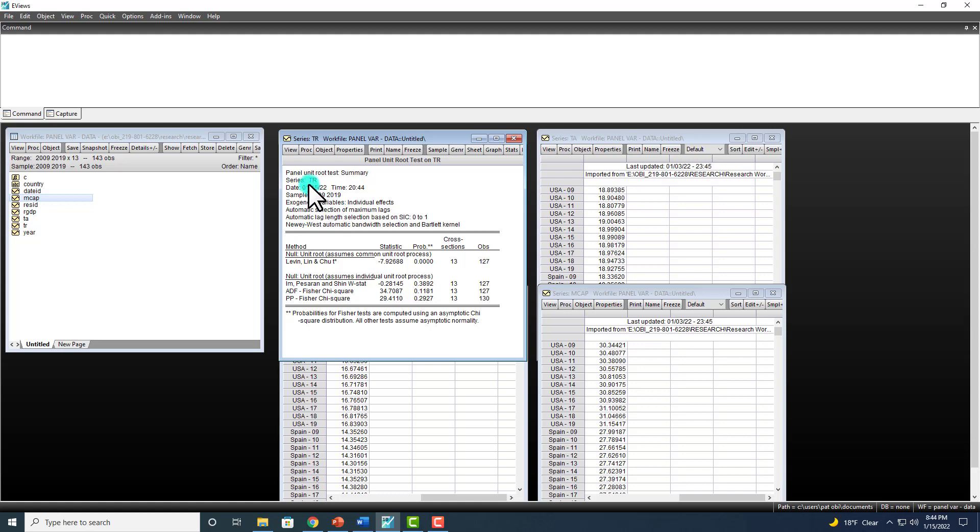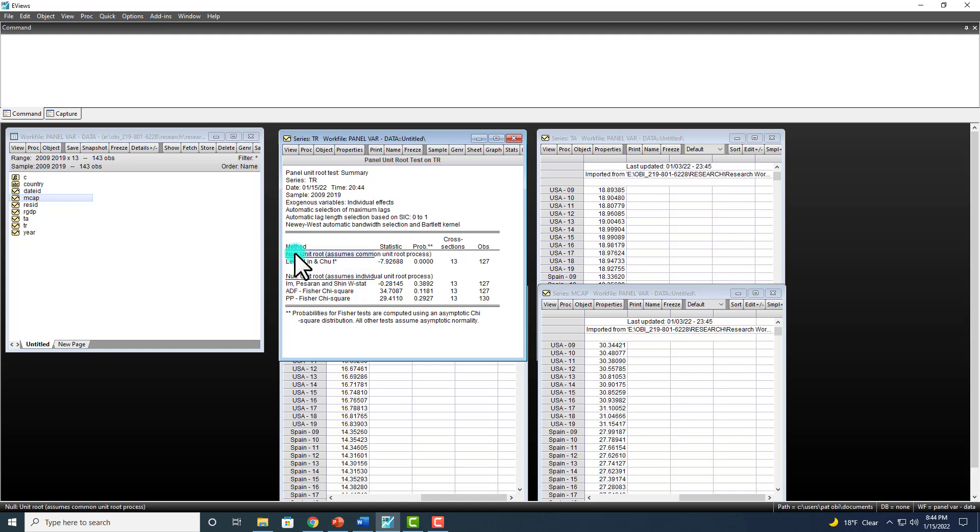Now here, my variable is tourist arrivals. And here we have these four methods right here. The null hypothesis is that series has unit root, meaning series is non-stationary.